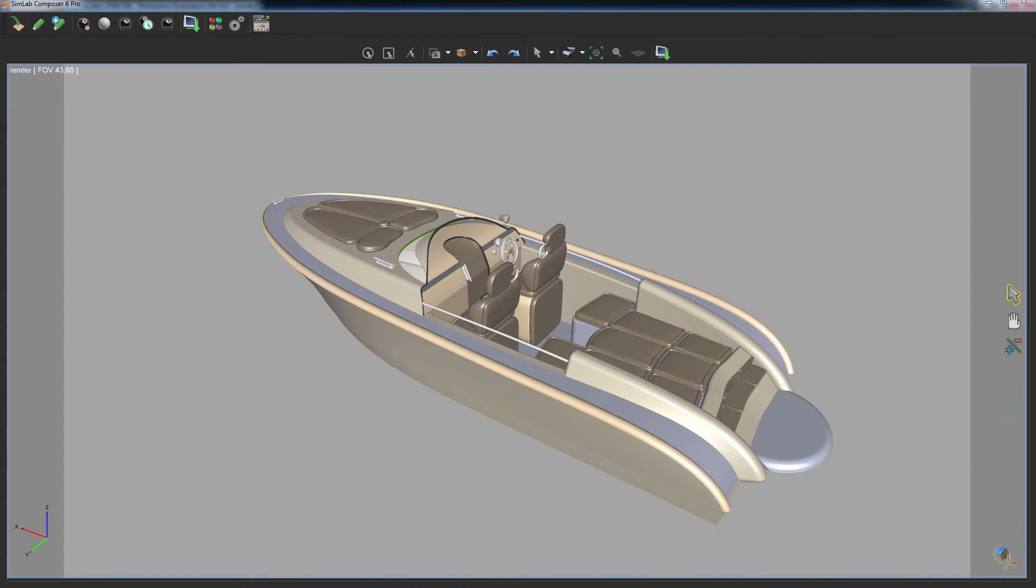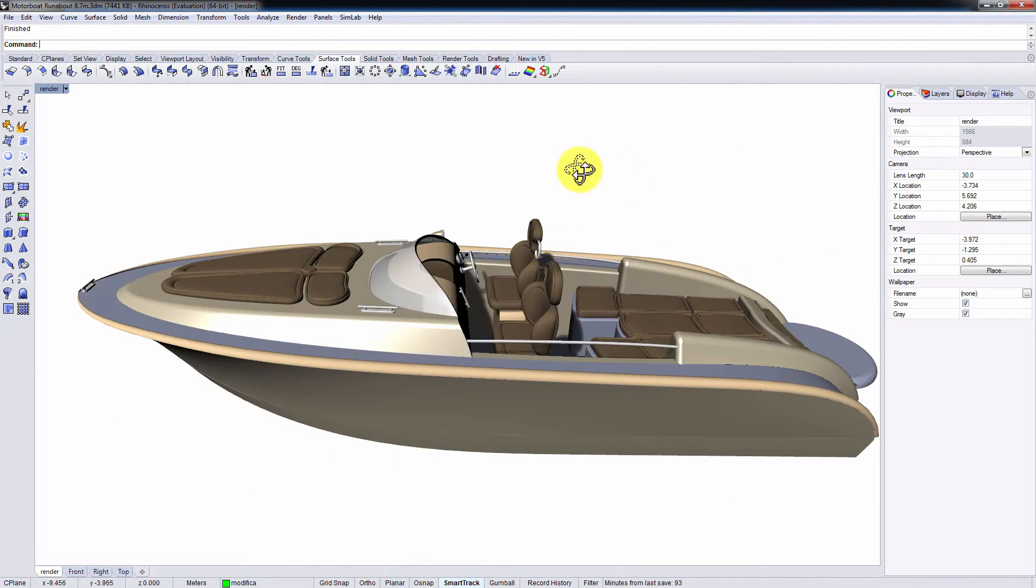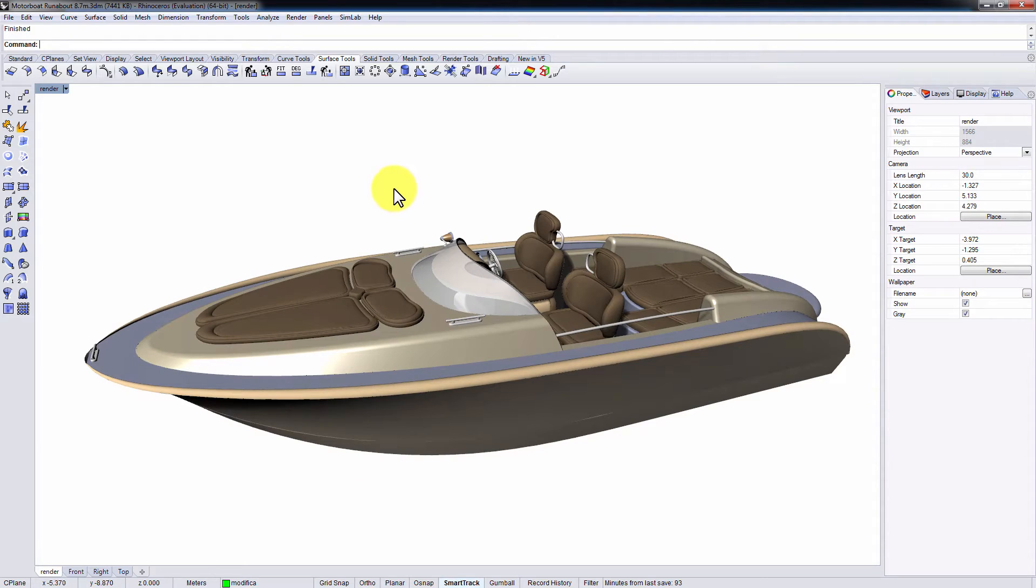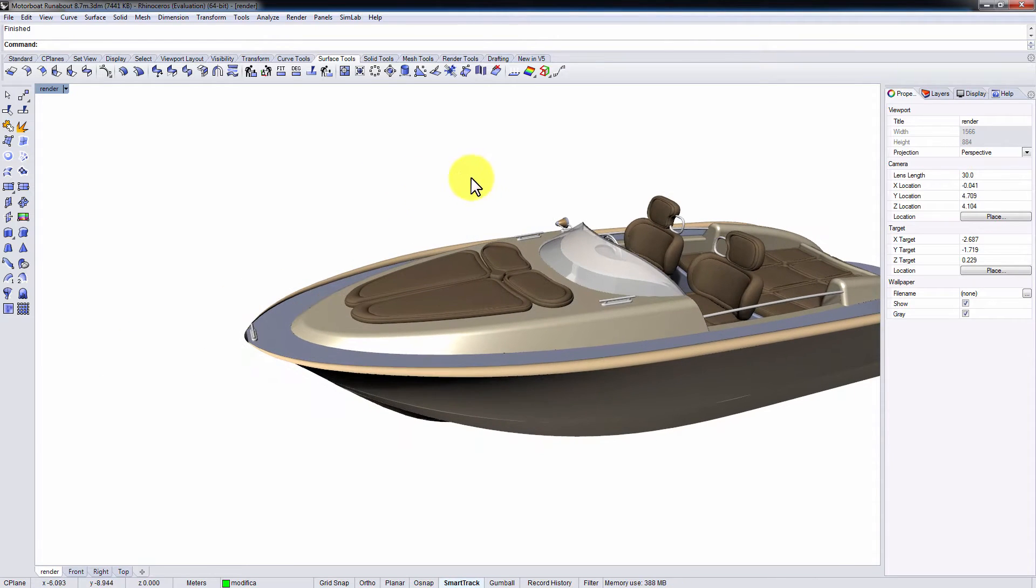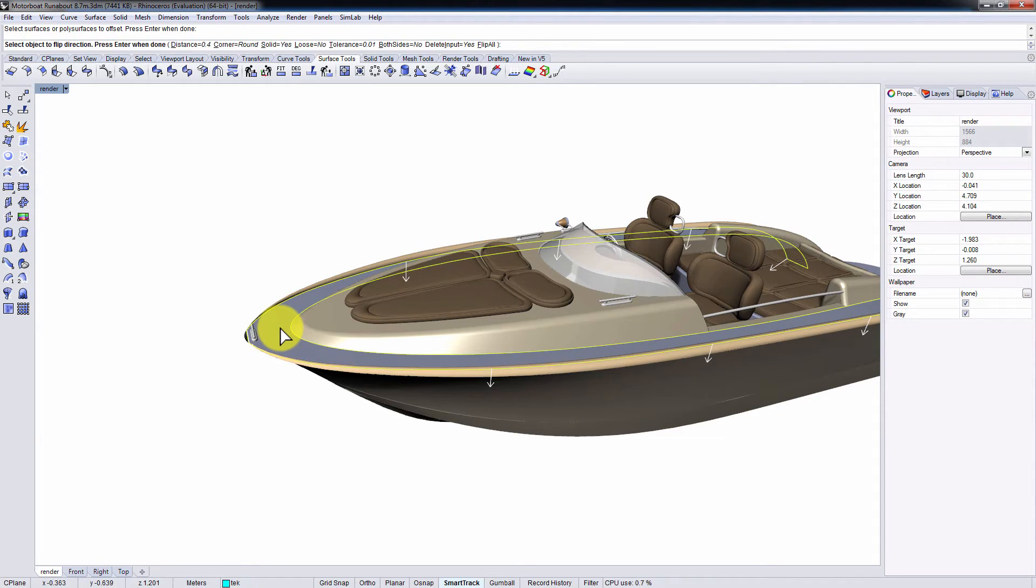With your Simlab Composer still running, go back to Rhinoceros and apply any modifications to the model. I will offset this surface and direct it upwards.